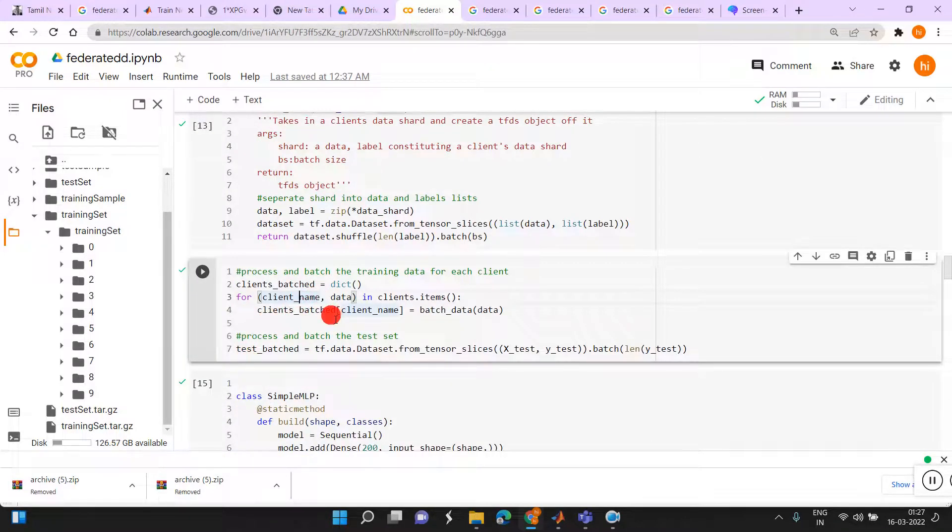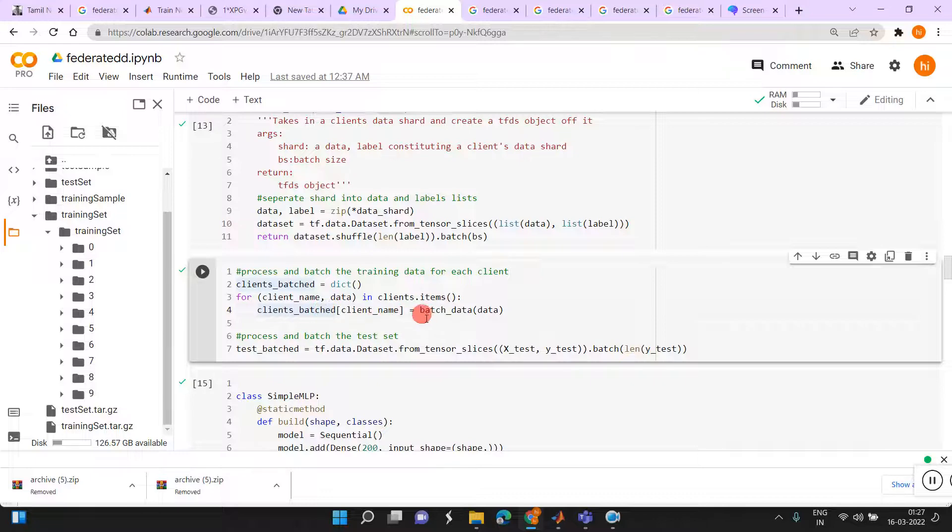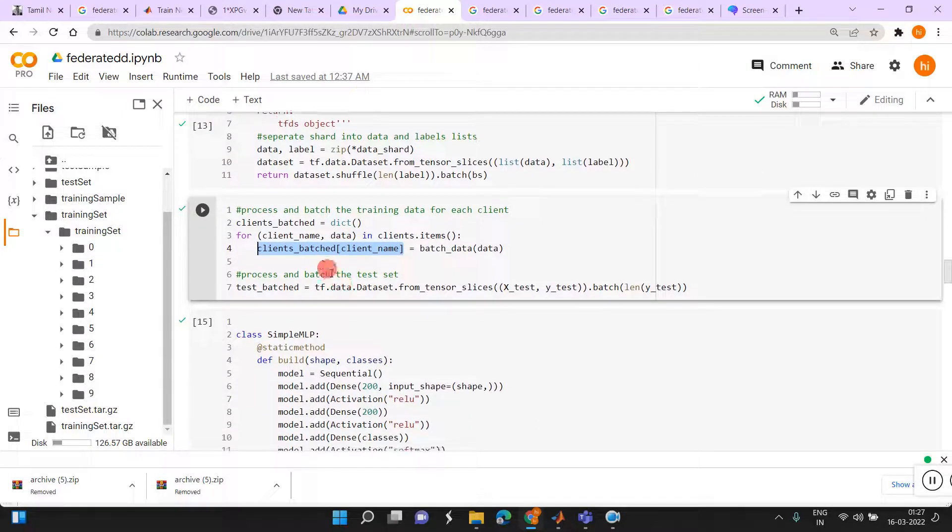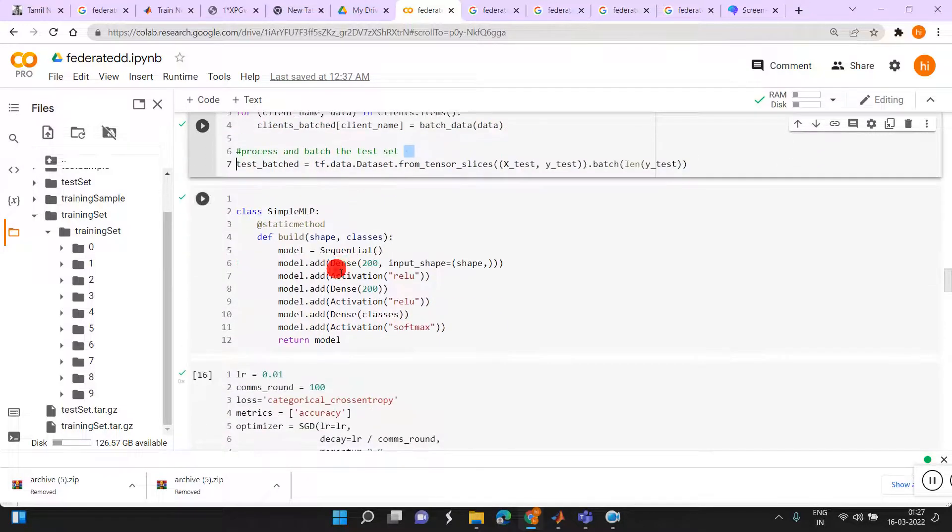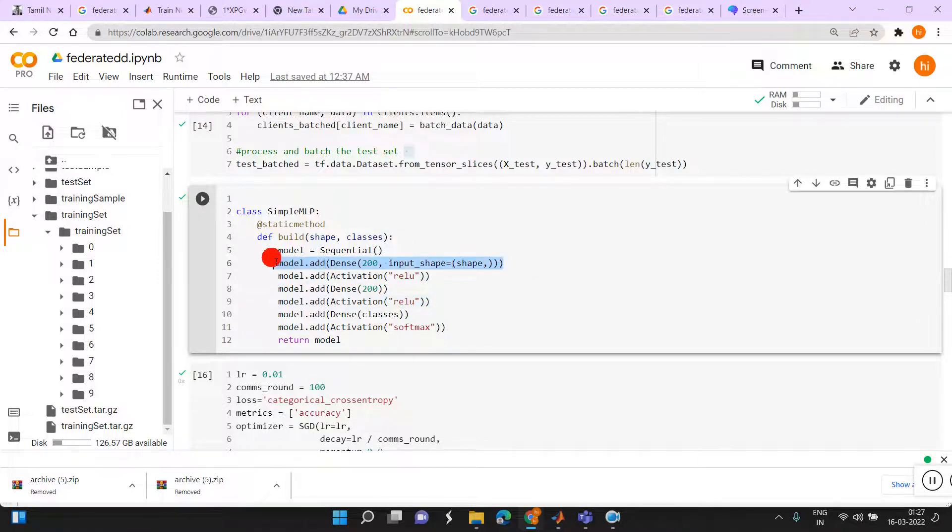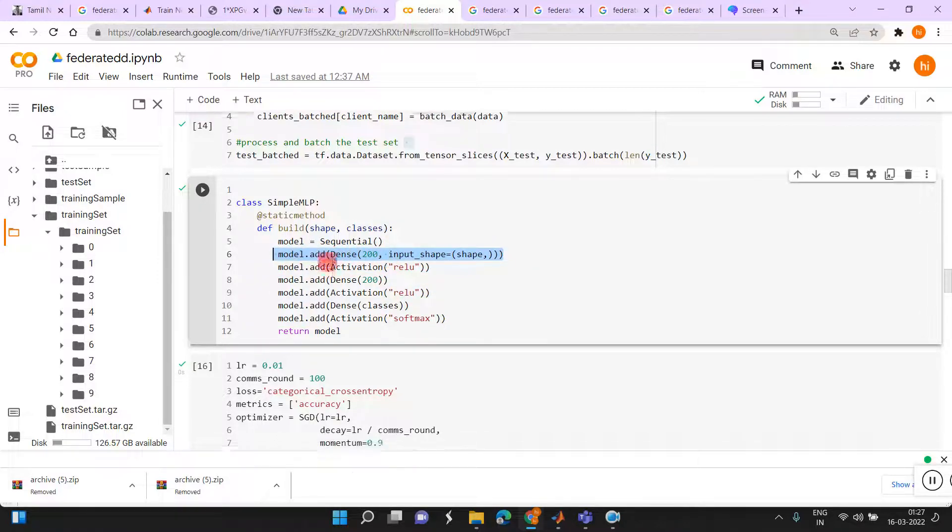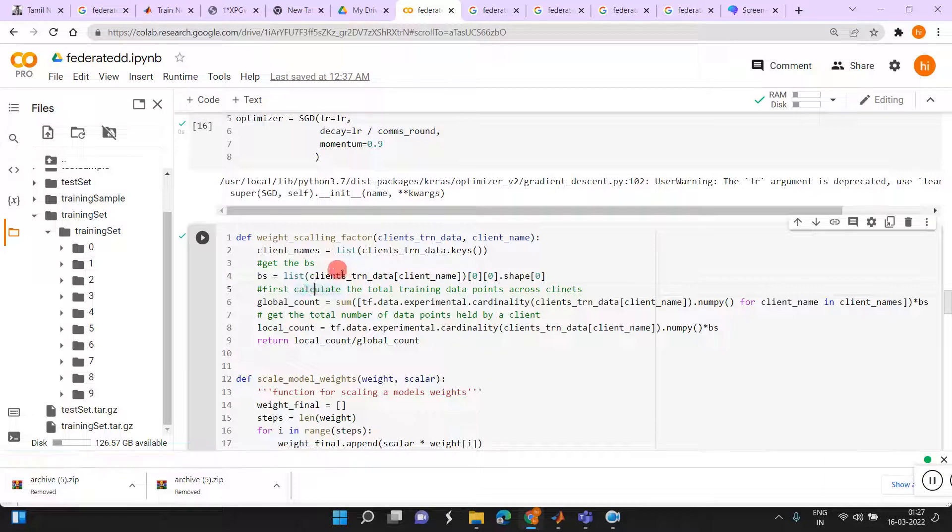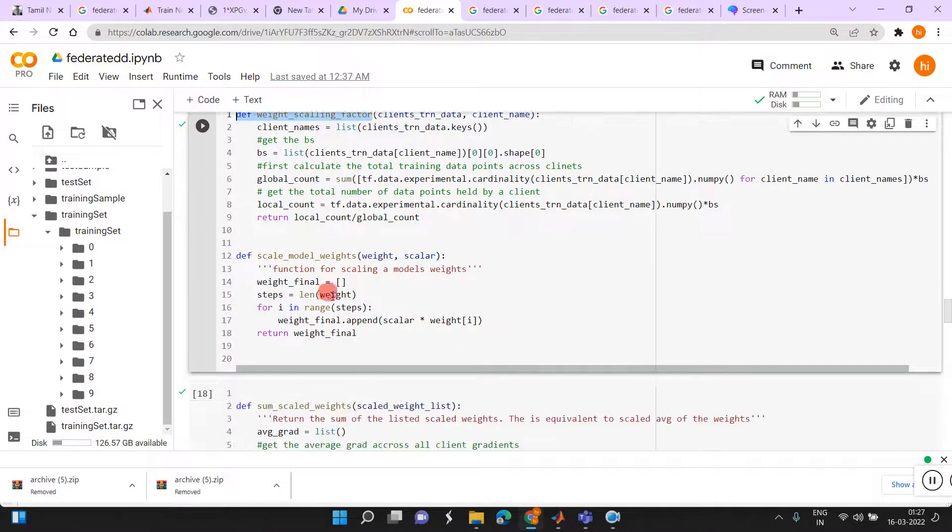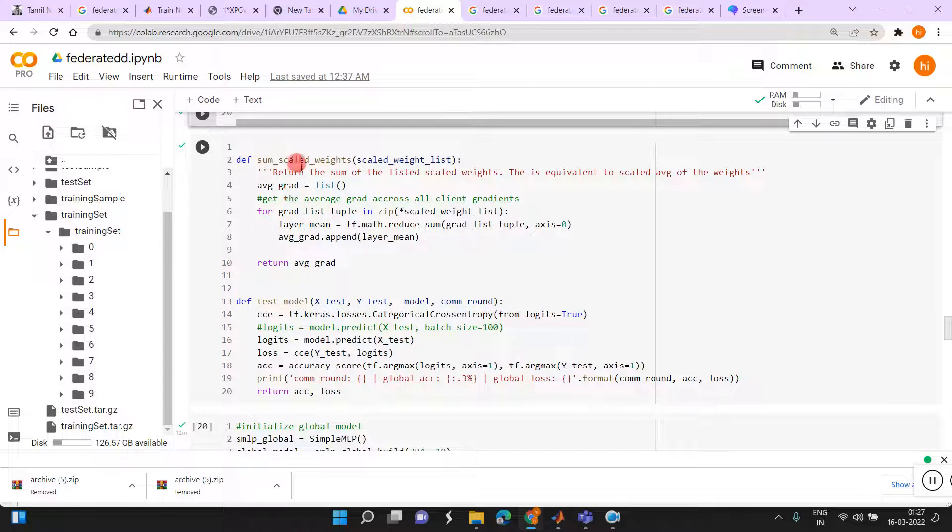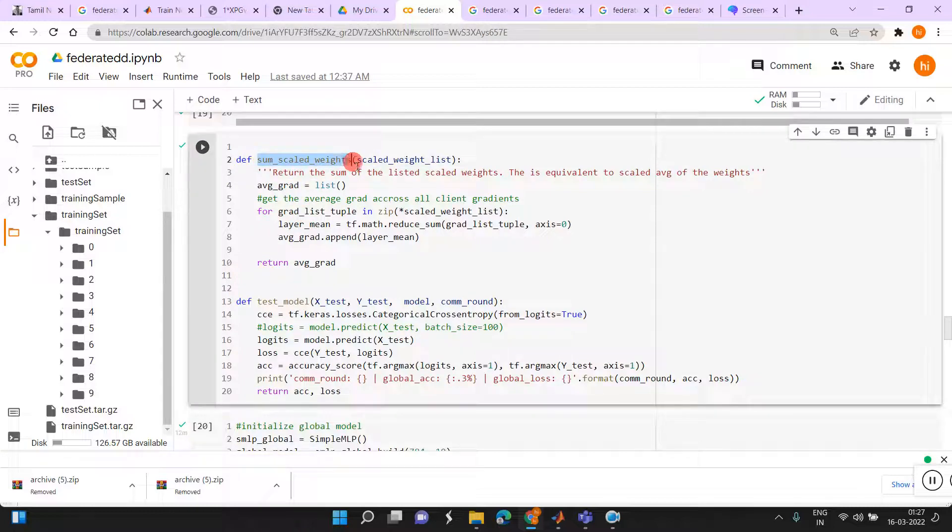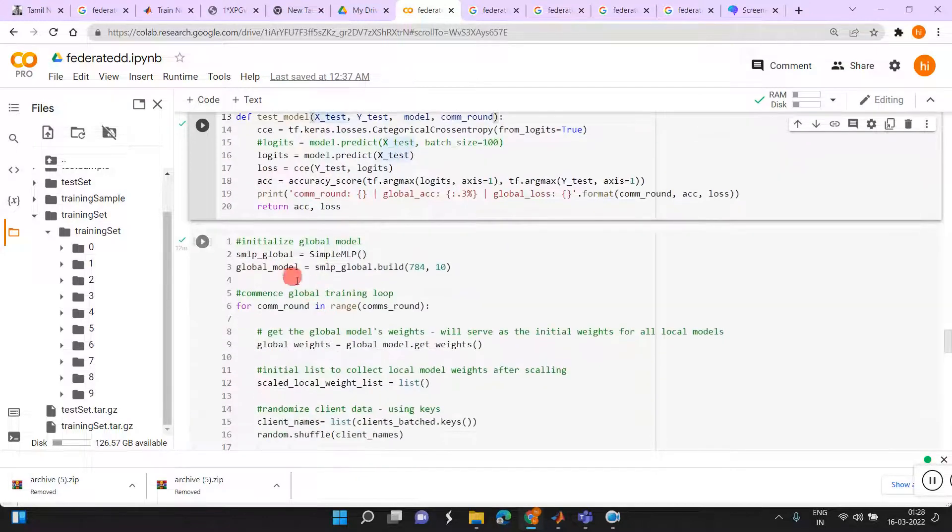Then here only we will be getting the client batch values. Batch data here, client name and data. We will be getting the batch data for each clients here. Then test batched, this is the batch for the test set. Then we will be generating one simple model for MLP by feeding some activations and input data for dense layer and for feature extraction. Return the model. Here we are providing the training options, number of rounds. Once we get the weights from all the local or the workers, the weight scale has to be done. The scale model weights, everything has to be defined. Some scale weights. Then we are generating the data, defining the data for test model.